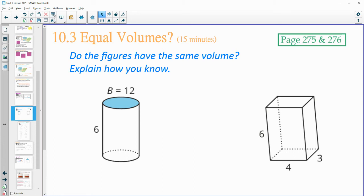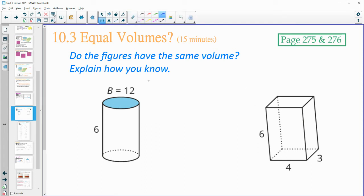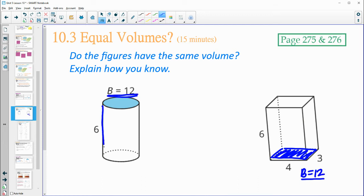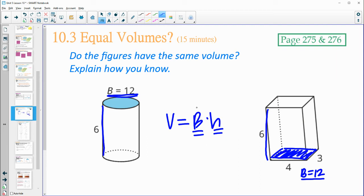In this next activity on pages 275 and 276, determine if each pair of shapes has the same volume and explain how you know. You don't need to calculate the entire volume if you don't need to — use what we learned: if the cross section or base area is equal and the height is equal, then the volumes are going to be equal. Looking at the first one: the area of the base here is 12, and the rectangle 3 times 4 is 12. So this has a base area of 12, this has a base area of 12, height of 6 and height of 6. These volumes are equal because the base area is the same and the height is the same.